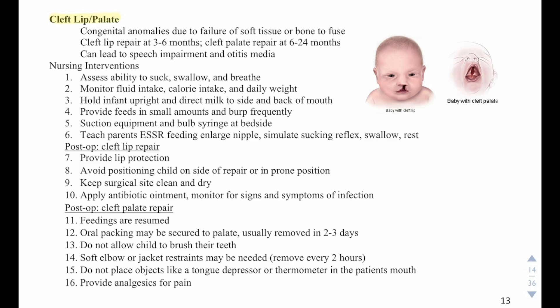Then we have cleft lip or palate. This is a congenital abnormality due to the failure of soft tissue or bone to fuse. Cleft lip repair happens at three to six months, and cleft palate repair is at six to 24 months. This can lead to speech impairment and otitis media. Nursing interventions include assessing the ability to suck, swallow, and breathe, monitoring fluid intake, calorie intake, and daily weights, and holding the infant upright while directing milk to the side and back of the mouth.